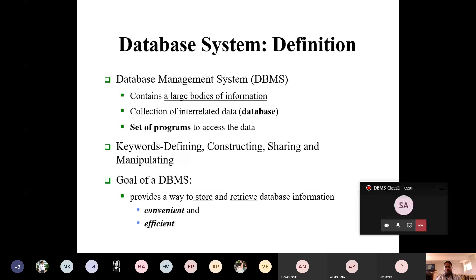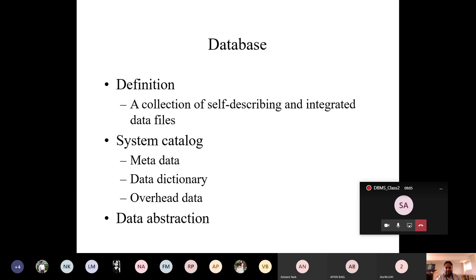As we started some definitions in yesterday's class: database starts with data, works with data, and everything happens with respect to data only. Data is a piece or collection of relevant information. Database is the collection of related data — we try to perform relationships in the data, and to do so we need to follow certain procedures or protocols called constraints.